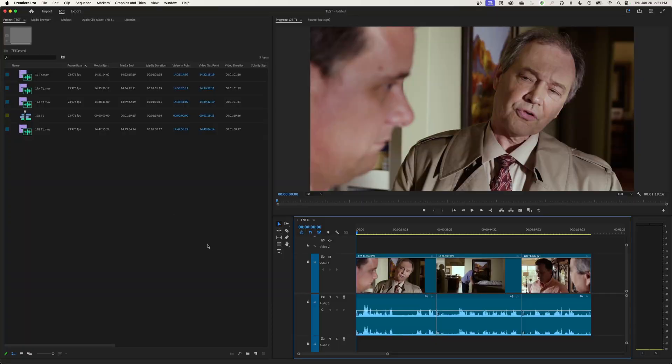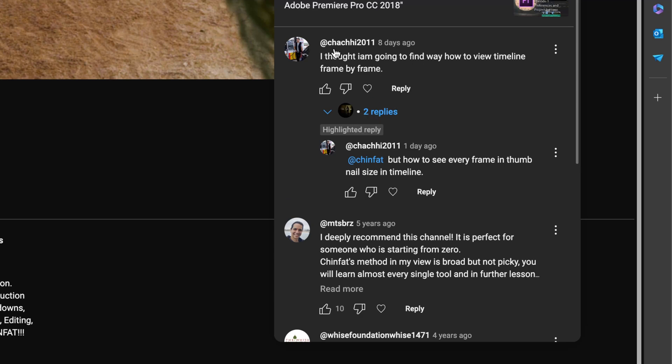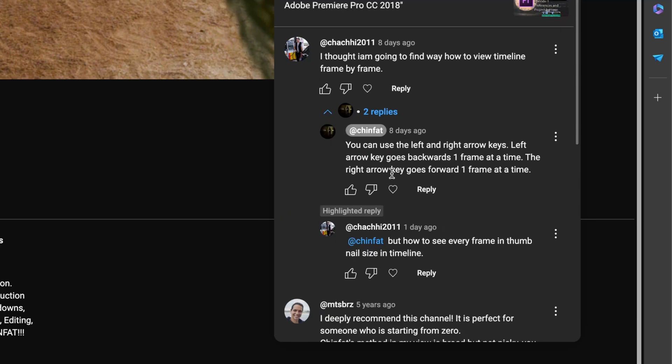Hey everybody, I am answering a couple questions that I've received on YouTube. First of all, I have this question about finding a way to view the timeline frame by frame. I thought they meant going through with your right and left arrow keys, going one frame at a time to view each individual frame.